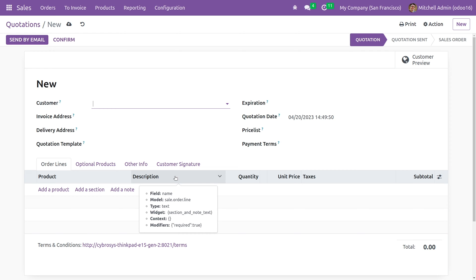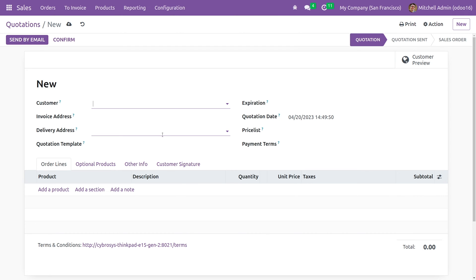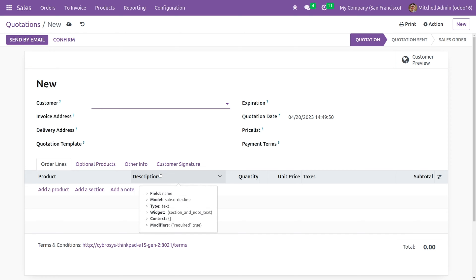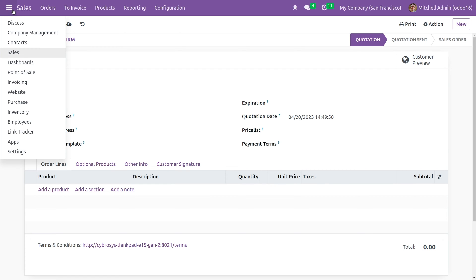So there is a connection between the one-to-many field and the many-to-one field here. These fields belong to sale.order and this field belongs to sale.order.line, so there is a connection between the two models which is done with the one-to-many field and the many-to-one field. Let me show you how to define a one-to-many relation in your custom module.